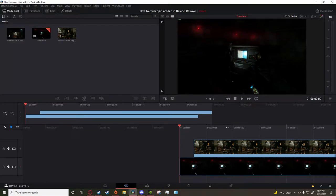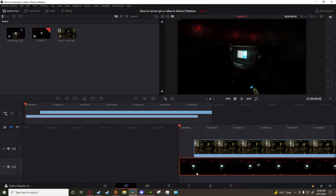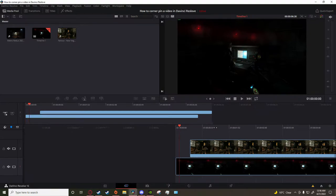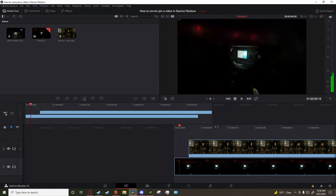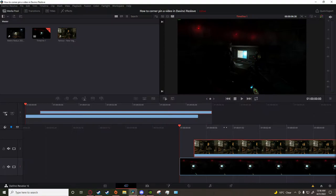Alright, so to corner pin or put a video on top of something in DaVinci Resolve, what you want to do is get your original clip - for me this guy's computer - and your new clip, which for me is this New Vegas gameplay on top.